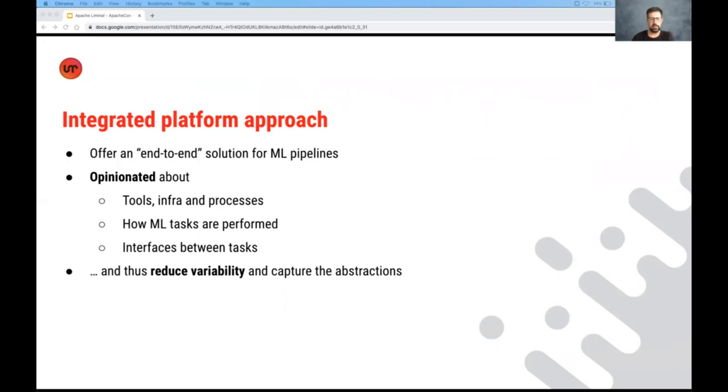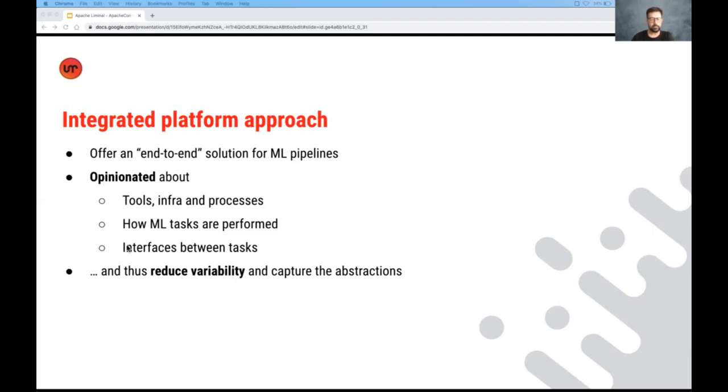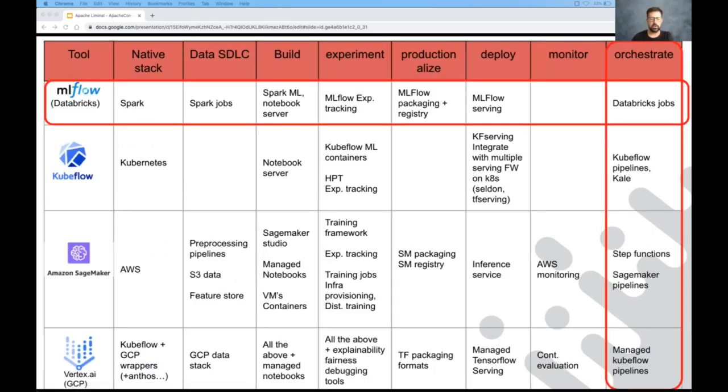The idea here is very simple. Some tools want to offer an end-to-end solution for machine learning pipeline, tools that are kind of opinionated about how, which infra you should run on, how your process should look like, and what are the tools that you need to use inside each of these steps of your workflow. And by doing so, they kind of formalize the interface between steps or tasks of the pipeline and reduce variability. Hence, are able to capture the abstractions well. So I'm going to walk you through a number of tools that do that in the integrated platform approach.